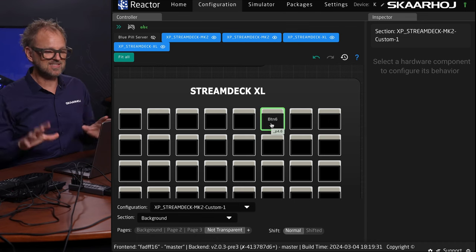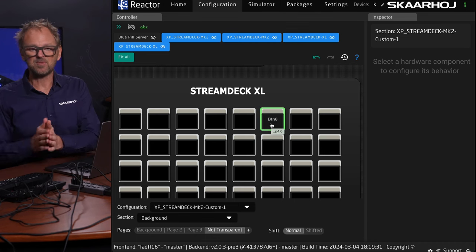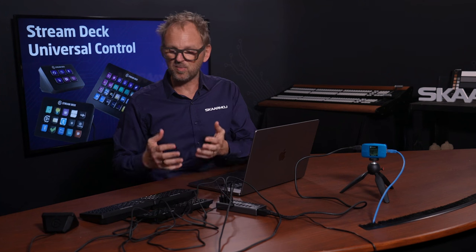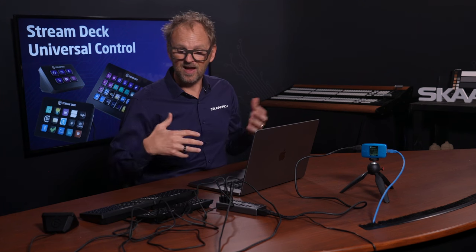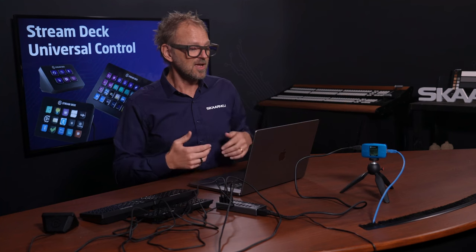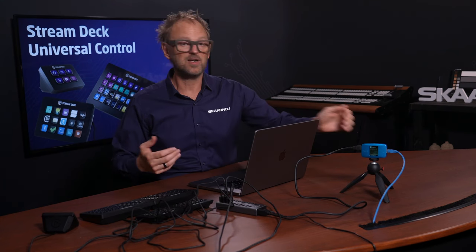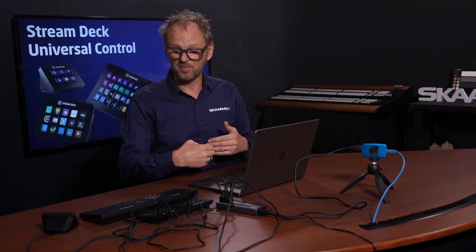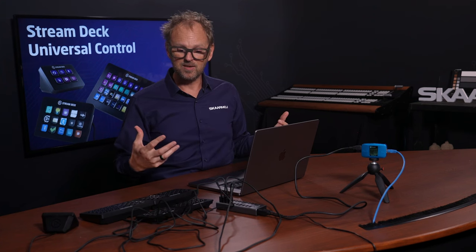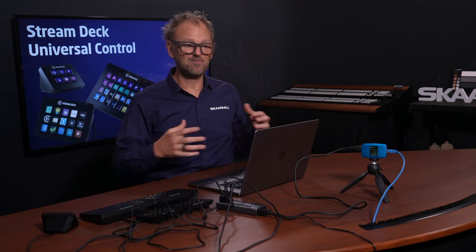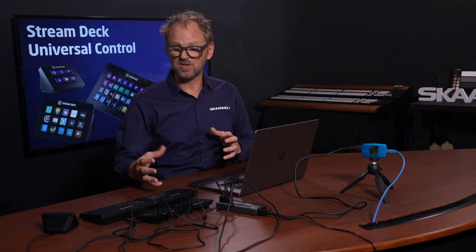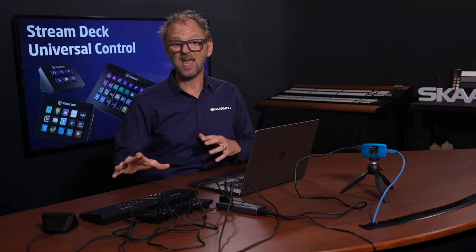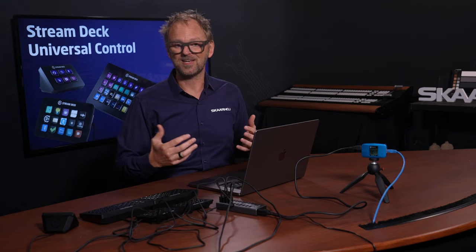It's the same for Skaarhoj panels as well as Stream Deck. I hope you appreciated this video where we go through this and find a chance to connect your Stream Deck to your Skaarhoj device like the Bluepill server here, or any panel that has the USB-A on the back of it. Because in this way you can, in a very powerful way, combine the advanced professional panels from Skaarhoj with the Stream Deck and all the advantages that they have and that you have come to appreciate.